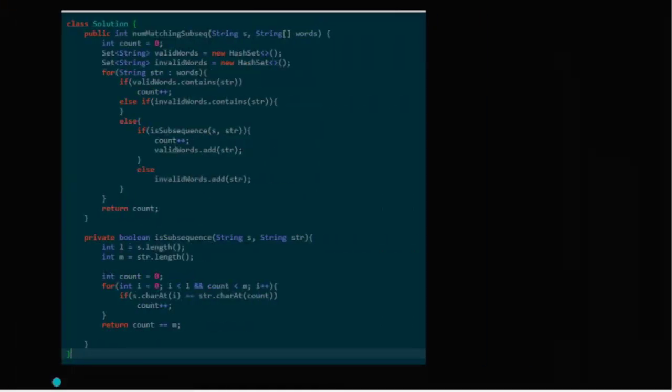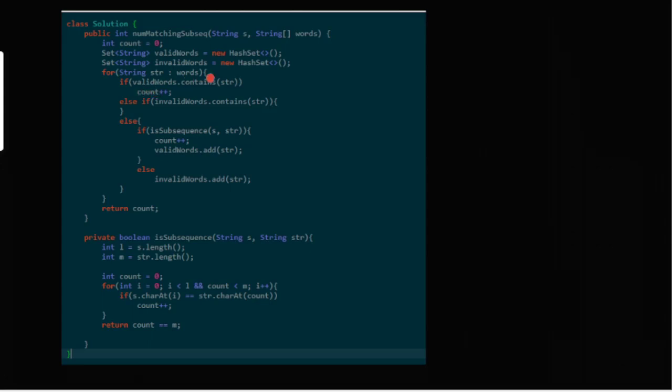So what I did: first is the answer, that's the count. We'll take two sets, one is a valid word set and one is an invalid word set. We'll iterate through the words array. We'll check if the valid word set already contains the string, then obviously count plus plus. Why? Because there's a large array of words, so it could be possible that they are repeating. If invalid set contains the string, that means we already know it's not a valid word, then obviously we won't do anything. Third, if it's not present in any of these, that means it's a new word. So we'll check whether that particular word is a subsequence of the string. If it is, increase the counter and add it to the valid words. If not, add it to invalid words.